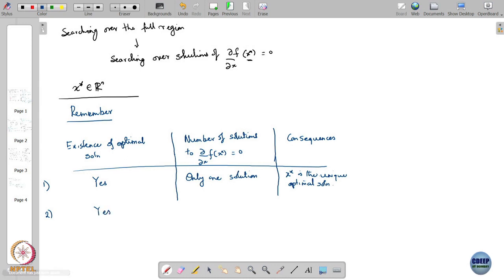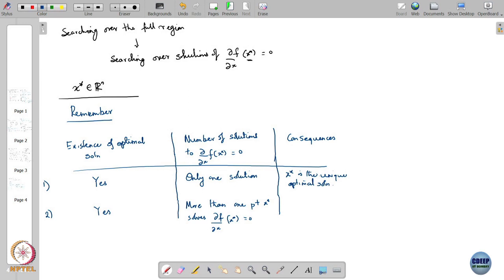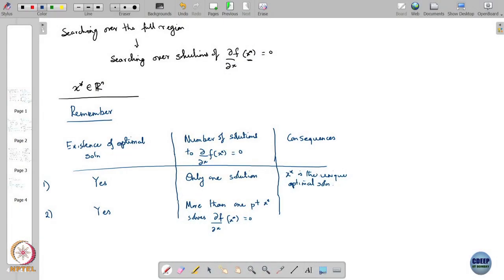Case 2: suppose there is an optimal solution, but when you look at the nonlinear equations, you find more than one point satisfying derivative equals 0. If there are more than one point solving this, any of those could be the optimal solution. No particular conclusion can be drawn.